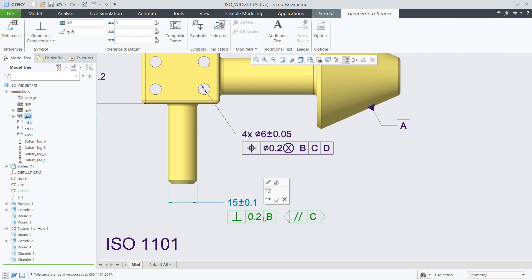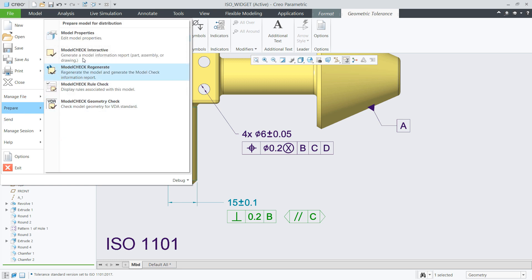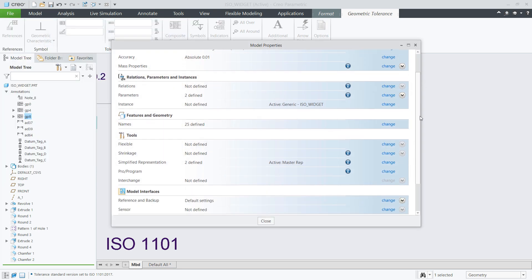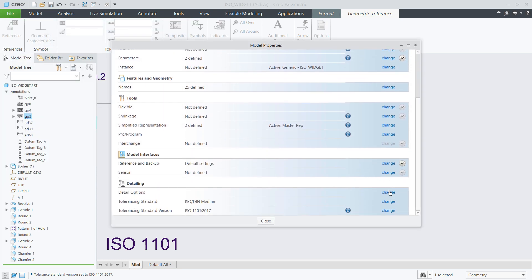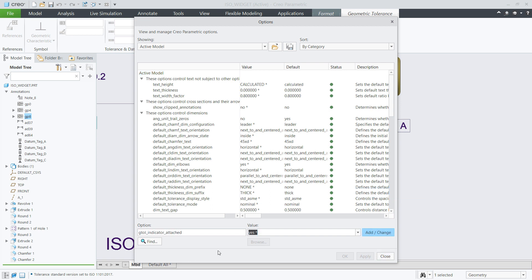This recent standard version also has different requirements for the visible gap between the GTOL and the indicator frames. So, you can control it with the new detail option GTOL indicator attached.